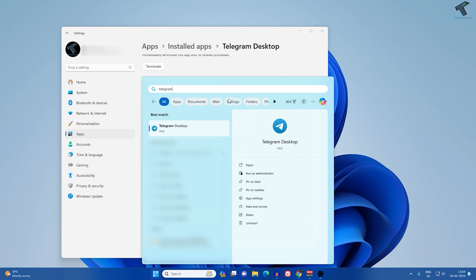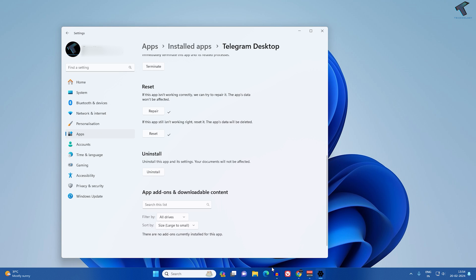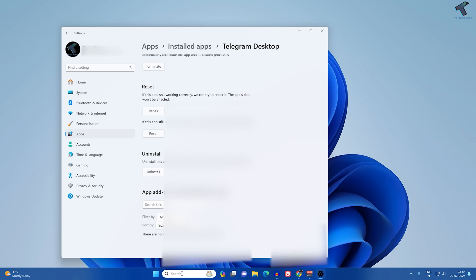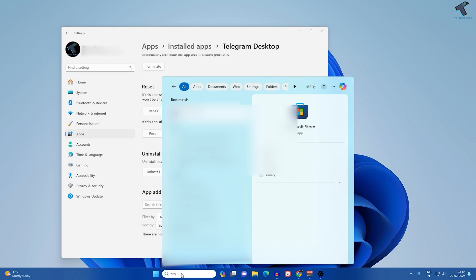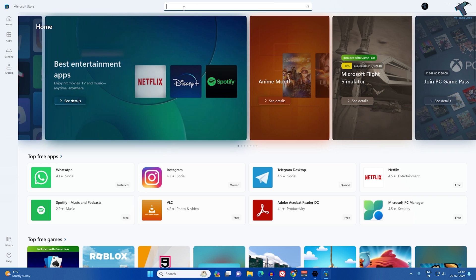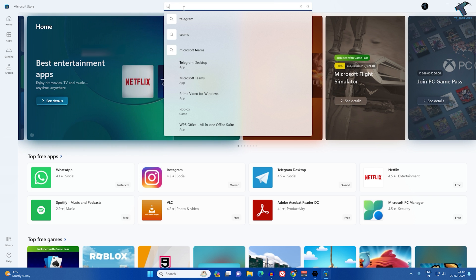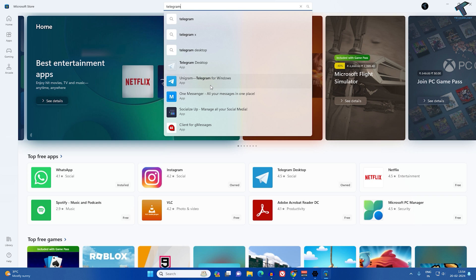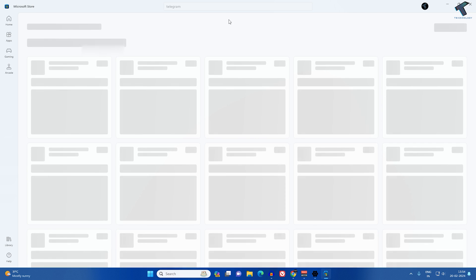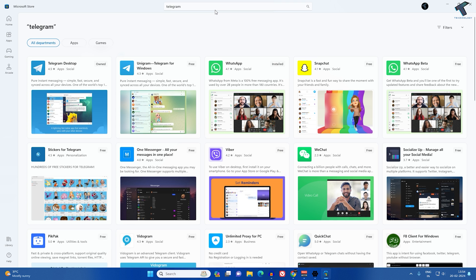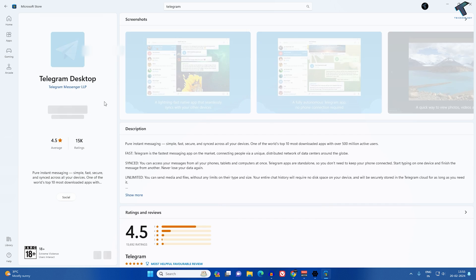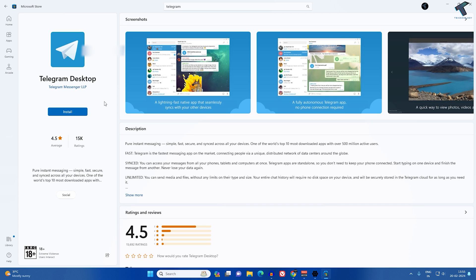After uninstalling, go to the Microsoft Store — search for it in the Start menu — then search for Telegram and install it on your Windows 11 PC. This should fix your problem.